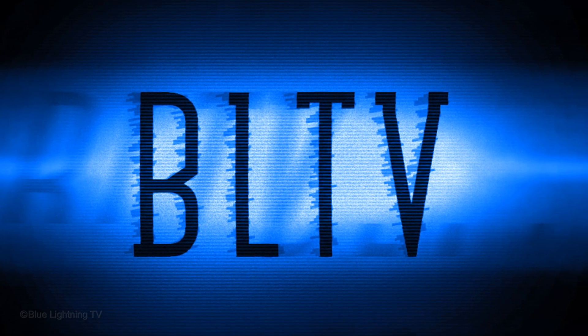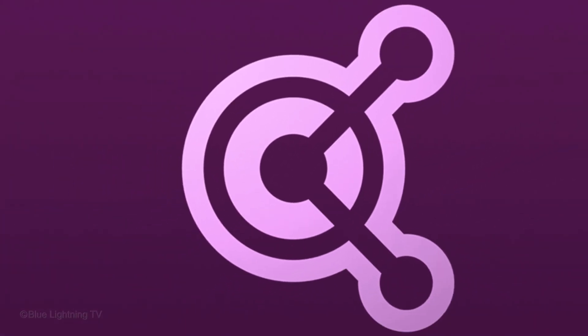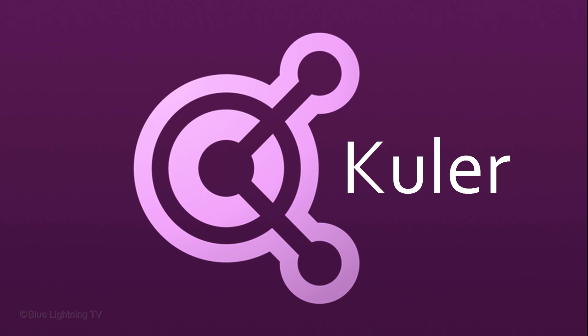Hi. This is Marty from Blue Lightning TV. There's a wonderful but often underused extension in Photoshop called Kuler.